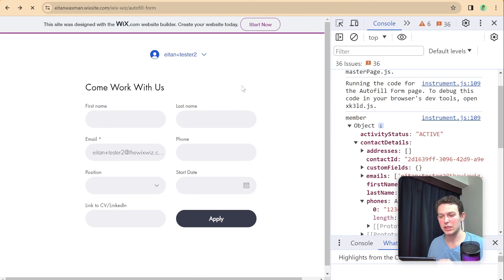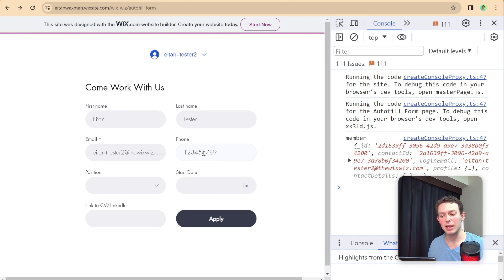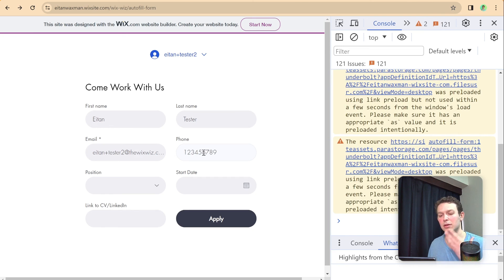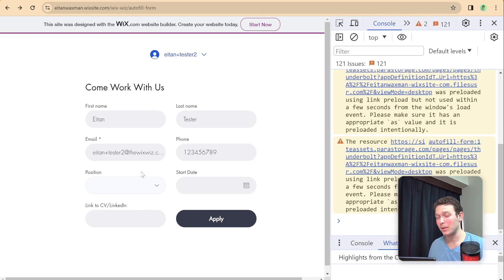I'll go to our autofill form and refresh the page. Now you can see that my first name, last name, email, and phone are all filled out. A user can still go ahead and make changes, but it definitely saves a lot of time — now all they need to do is fill out the unique fields, not their basic details. I hope you found this tutorial useful. Don't forget to like and subscribe for more videos like this every week, and leave any questions or content suggestions in the comments below.